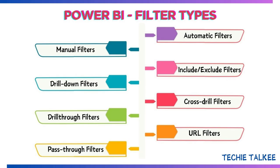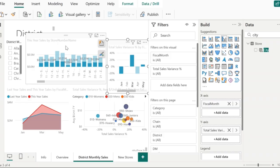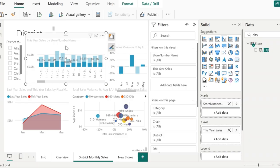Next comes the drill down filter. Drill down means that you want to understand the next level of details for a particular field or parameter. Consider this visual where you have the store number name along the x-axis and this year's sales along the y-axis. I want to view the sales details of each district, identify whichever district has the maximum sales, and drill down into that particular district to see the store performance.